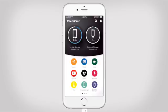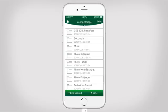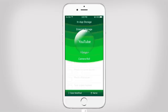With the video function, you can watch, transfer, and manage your videos from your iOS device and Photofast iFlash Drive. You can also access YouTube and Vimeo through it.